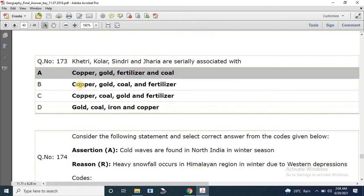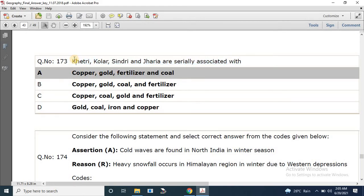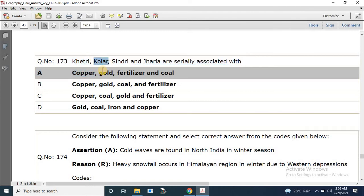Question number 173: Khetri, Kolar, Sindri, and Jhariya are serially associated with which resources? Khetri is associated with copper, Kolar with gold, Sindri with fertilizer, and Jhariya with coal. The correct answer is A.